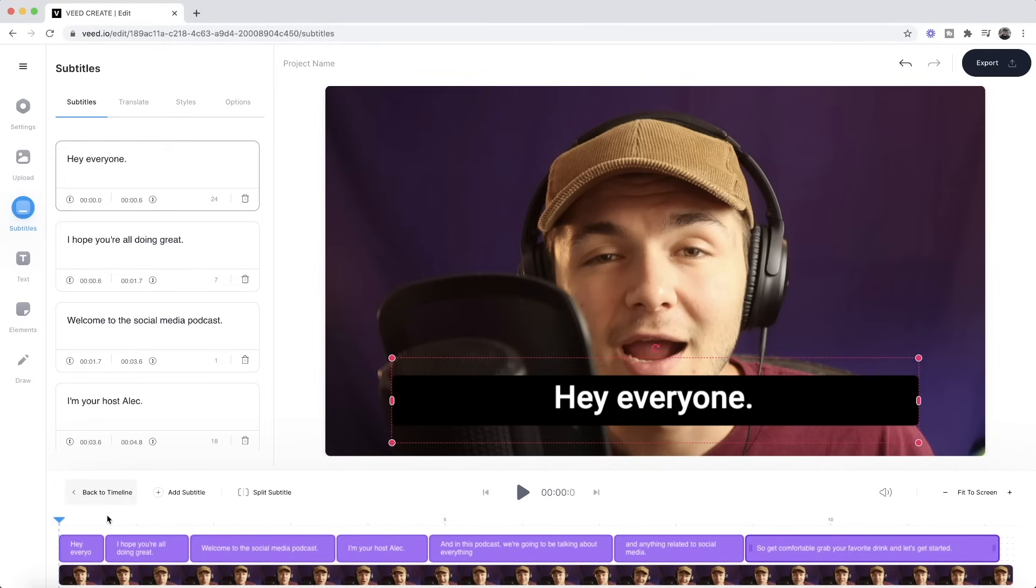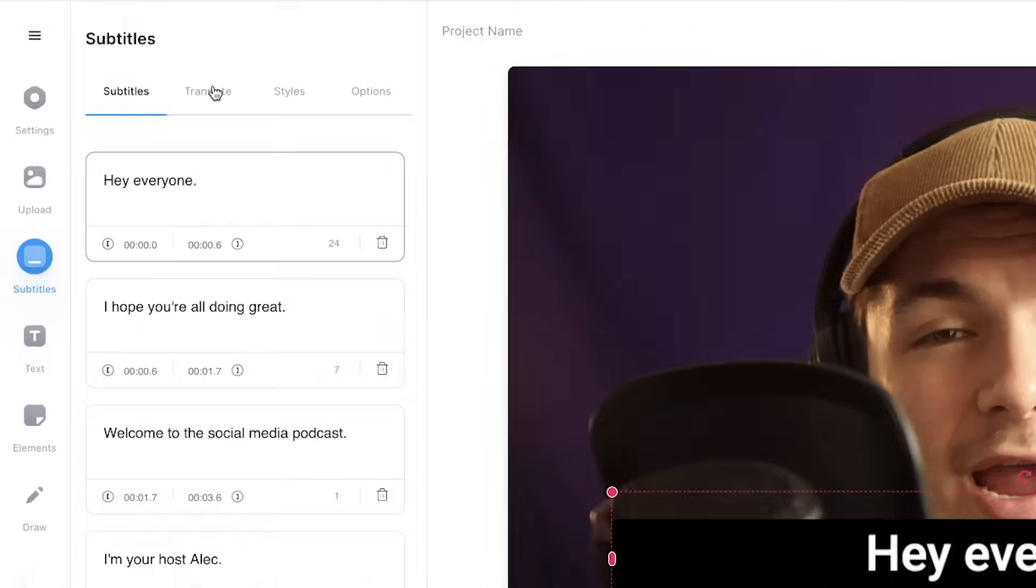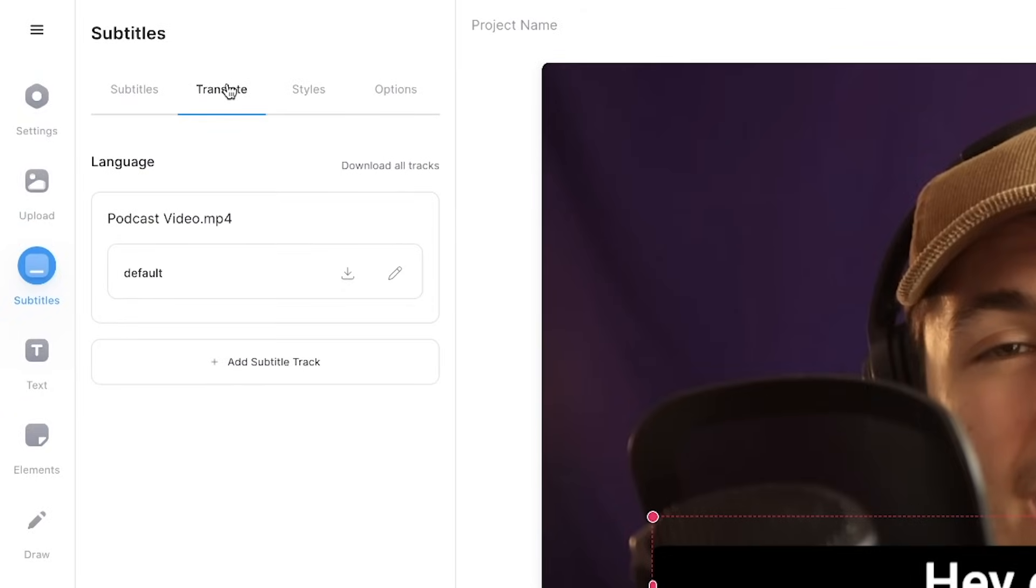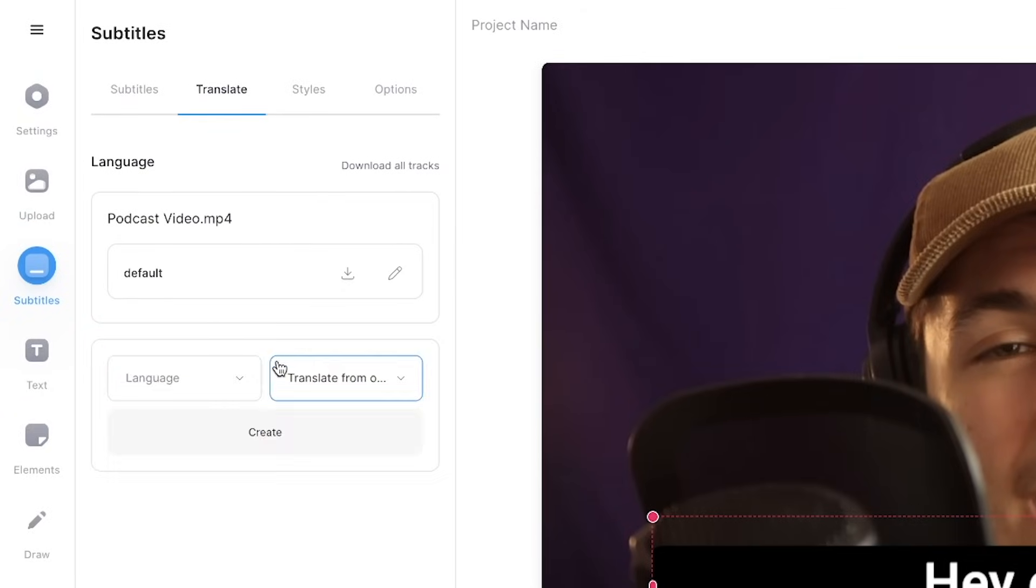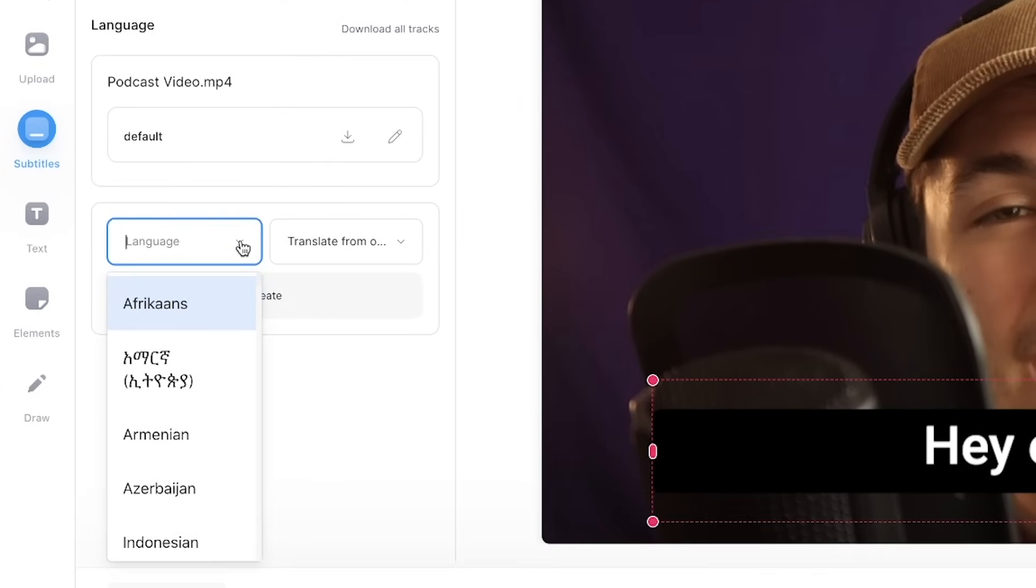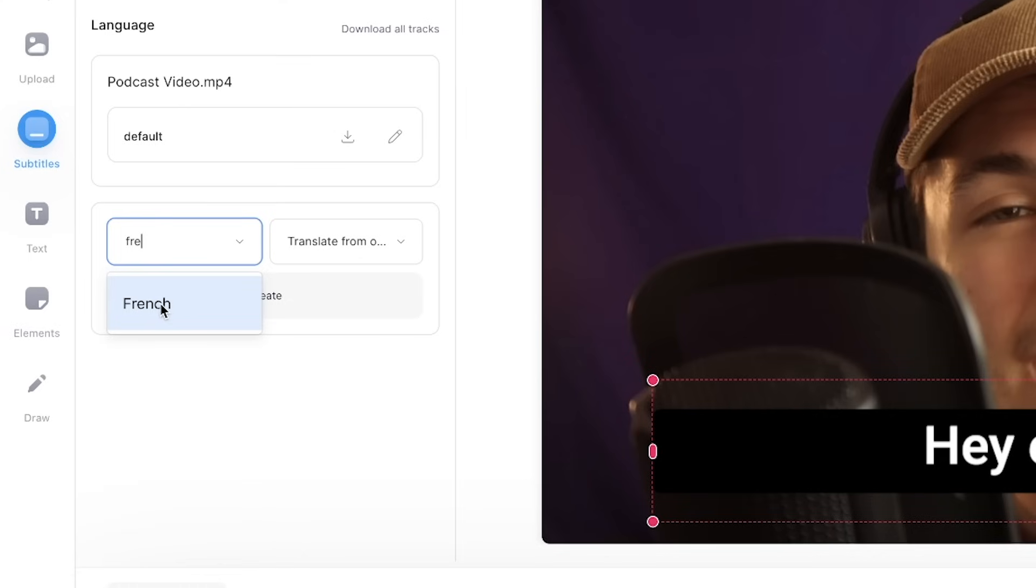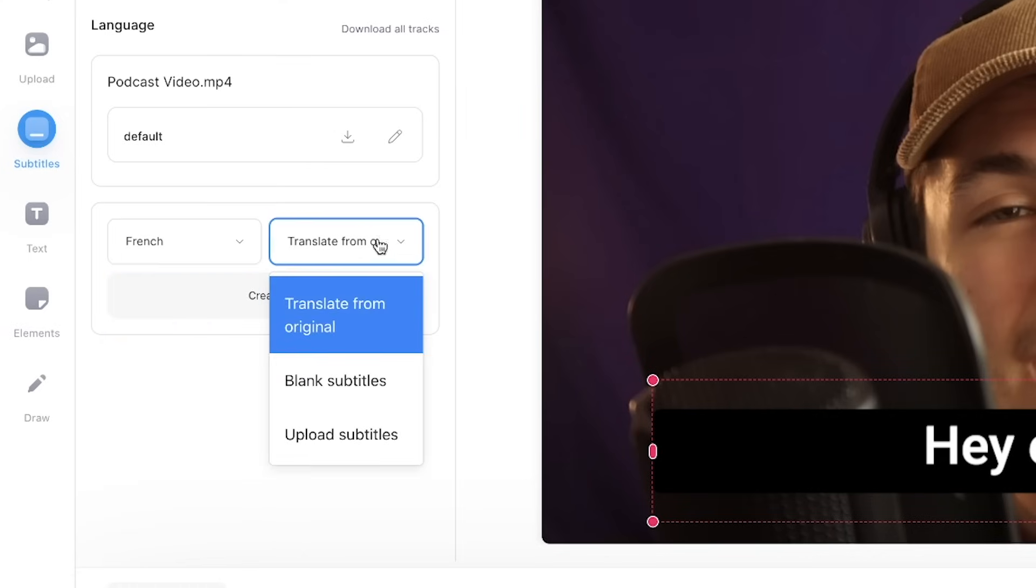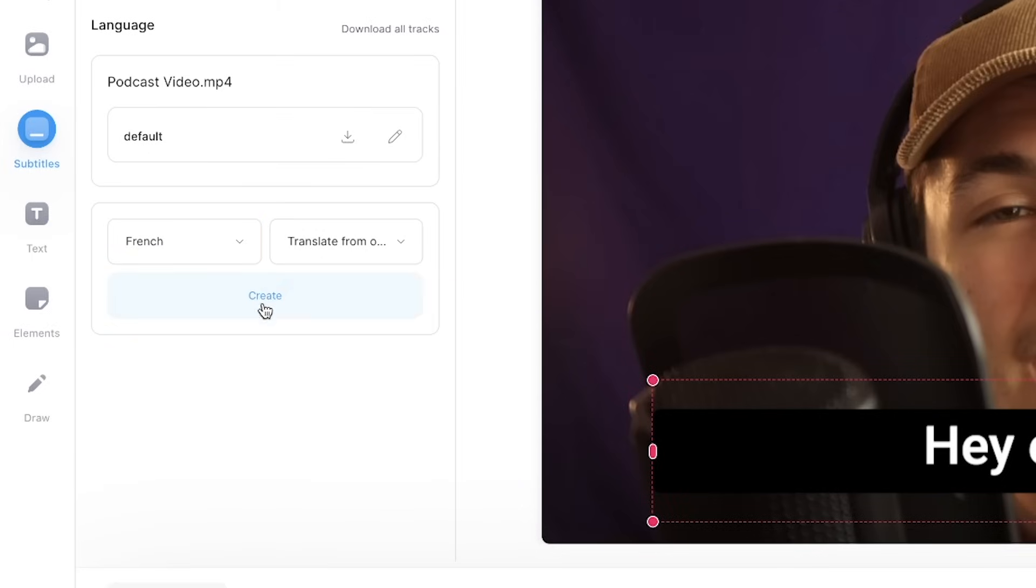Now to translate them what we need to do is head over to the translate tab. So if I click translate as we can see here I can add a subtitle track and this is what I want to click on. So I click on add subtitle track and then I need to select the language that I want to translate it to. So here I'm going to click on the drop down menu and I'm just going to type in French. So I want to translate this video to French. Now I click French and then here by default it's translate from original. You can upload other subtitle files if you want to translate those but we're going to translate from the original transcription. So I leave it at this and click create.